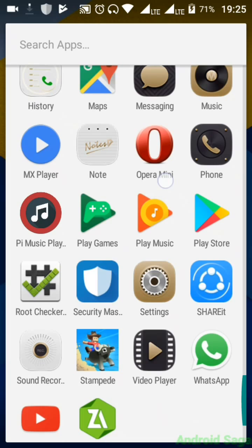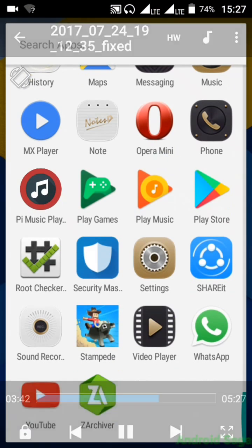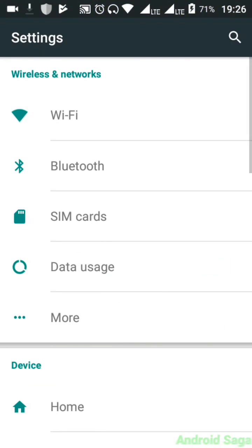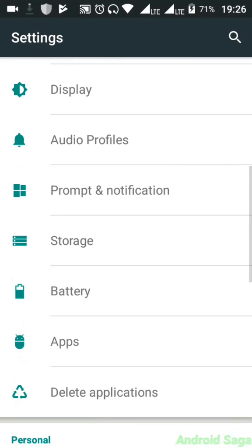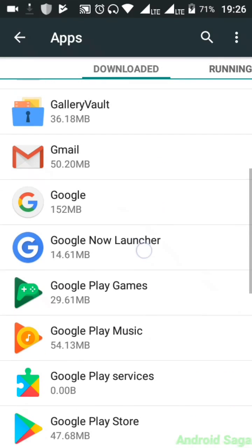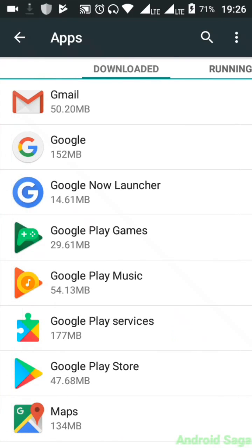After updating the Google beta version, you will also have to update Google Play Services. For that, you have to go to System Settings and search for Applications or App Manager, and again search for Google Play Services. Here it is — Google Play Services — click on that.